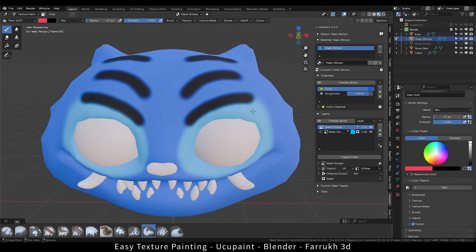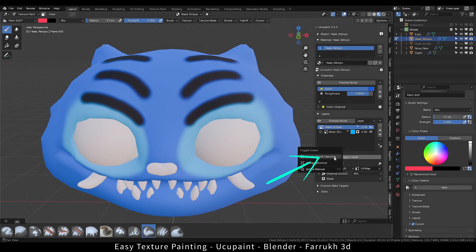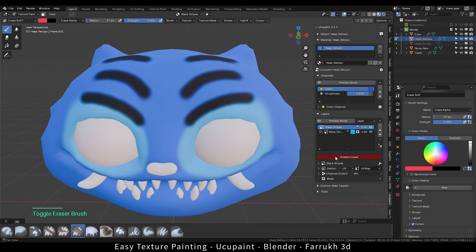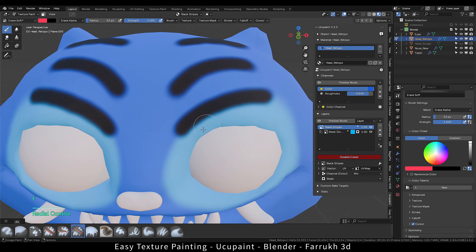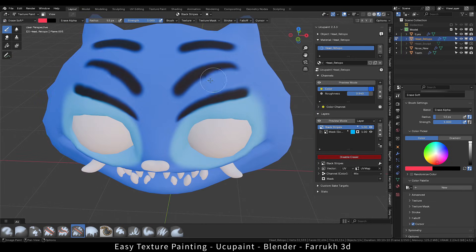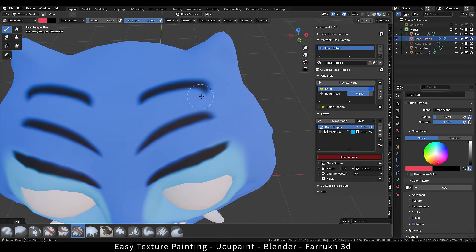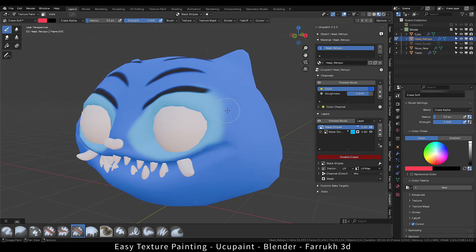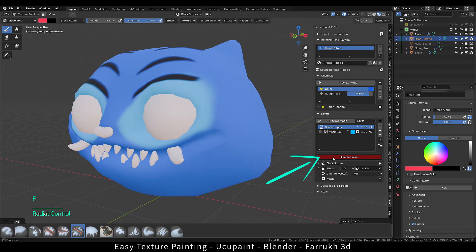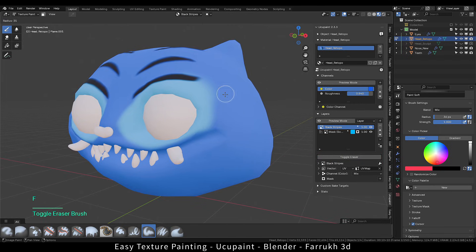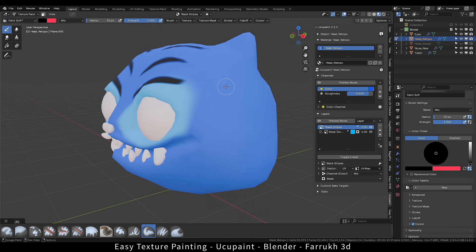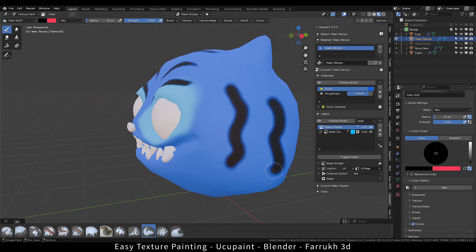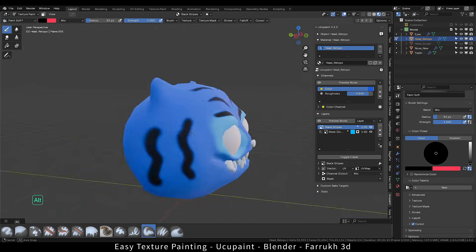If you want to remove something, then there is an eraser button. Better to add it to your quick favorites or assign a shortcut. Make sure to disable the eraser when you don't need it anymore. You can use the shift key to smooth blend the colors.